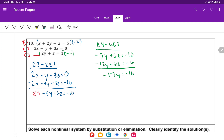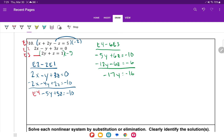Going back to verify: negative 2 times negative z should be positive 2z, so that was corrected to 5z. Now using equation 3 with y equals 1: 2 times 1 plus z equals 1, so 2 plus z equals 1, giving z equals negative 1.